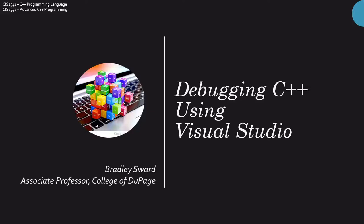Hello, everyone. I am Bradley Sward, Associate Professor of Computer and Information Science at the College of DuPage in Glen Ellyn, Illinois. This video is going to take a look at a skill we don't directly teach very often.